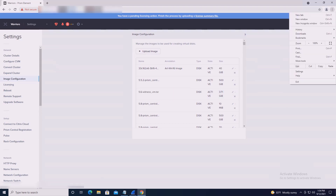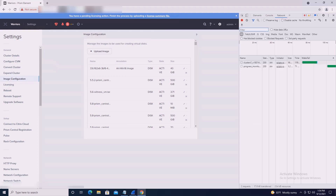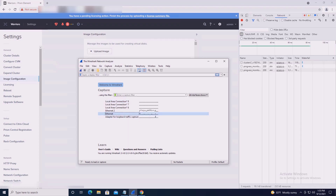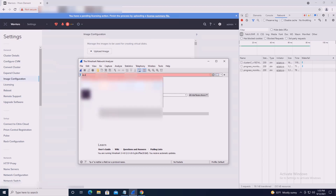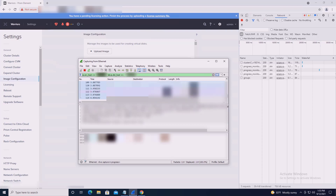To demonstrate the error prior to resolution, I will enable the web browser's developer mode with the network option selected to capture and record the web responses for troubleshooting purposes. Additionally, I will use Wireshark to capture the network packets on an appropriate network interface, using a filter with ip.src_host == [local machine IP] && ip.dst_host == [Prism IP].